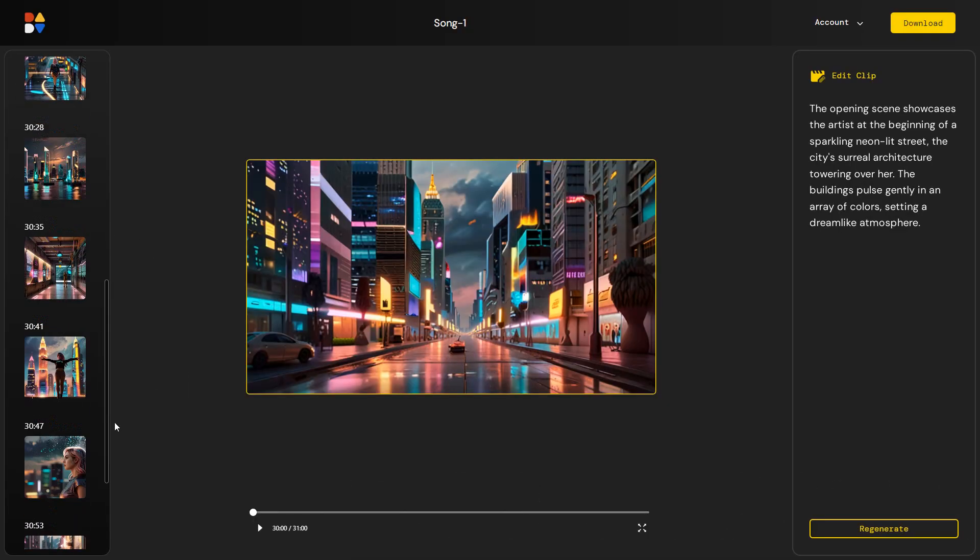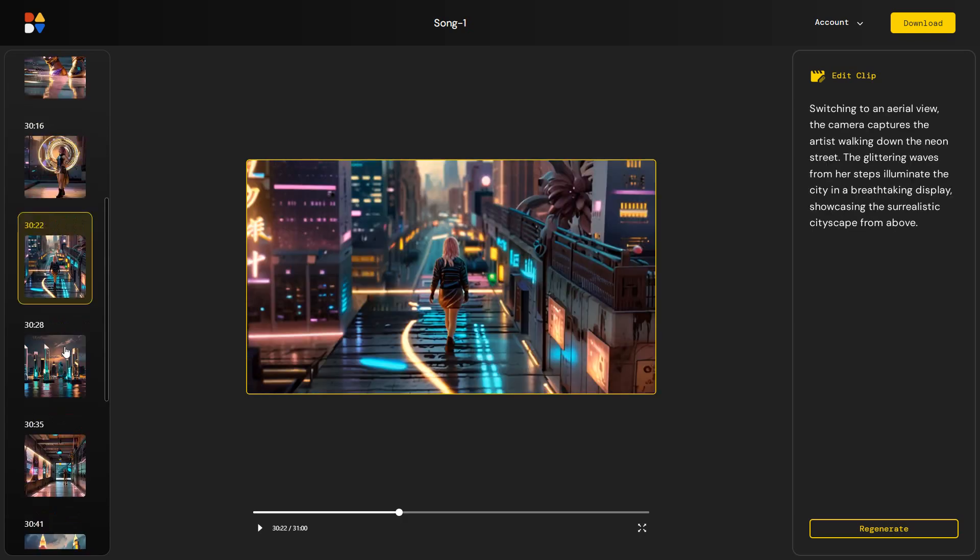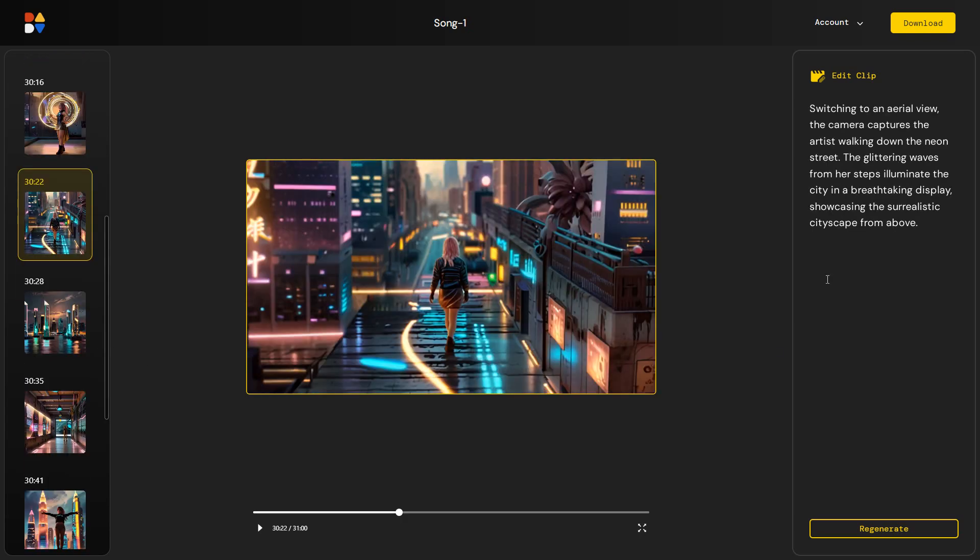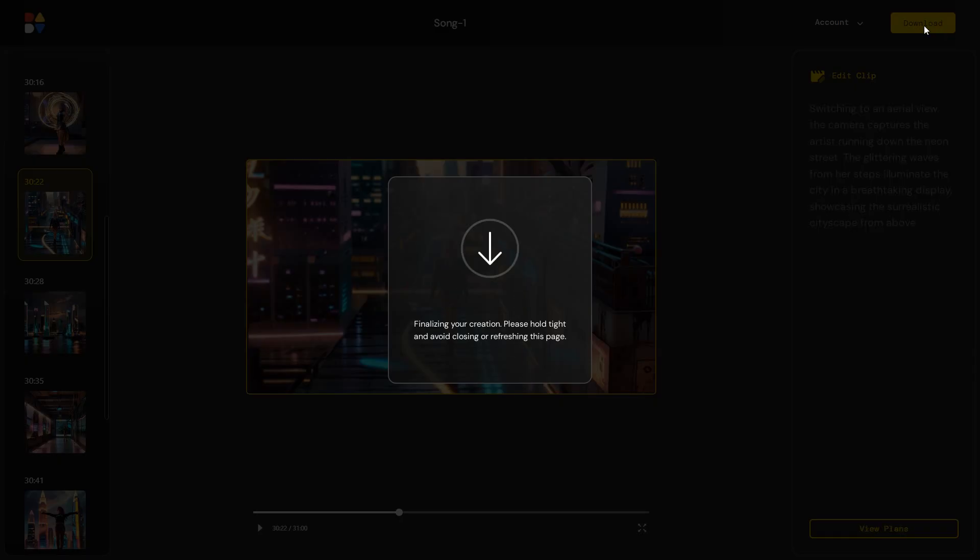This will take you to the editing section where you can review each clip, edit their prompts and then regenerate them by clicking the regenerate button. This gives you more control over the editing process. Once you are done, you can download your video.